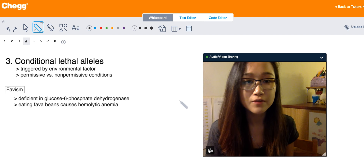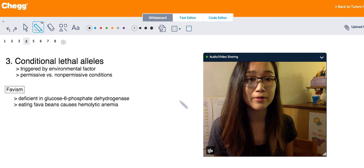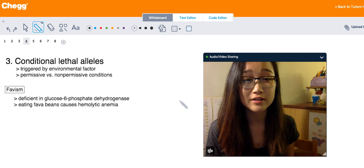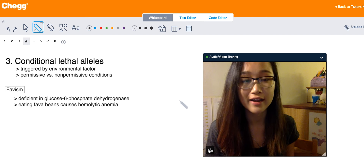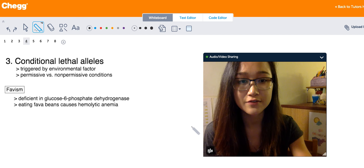Hopefully that clears up what lethal alleles are and the three different types and how they differ.